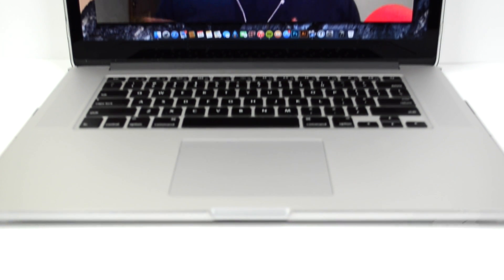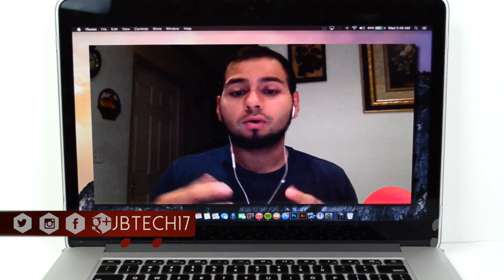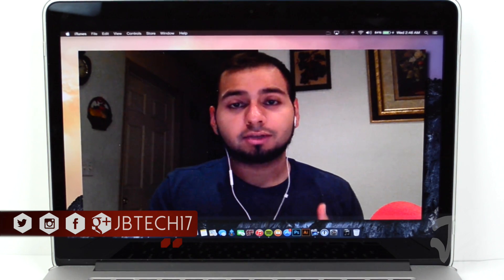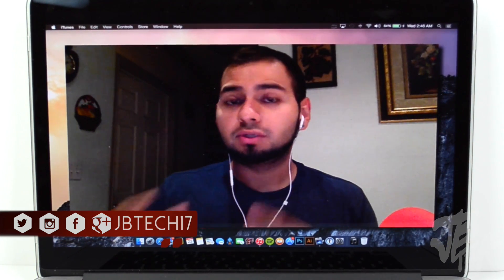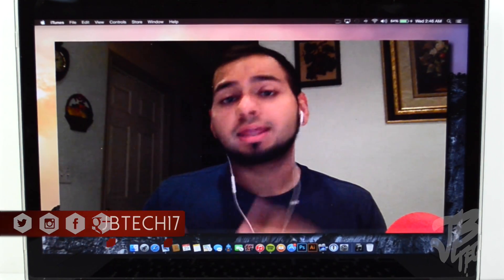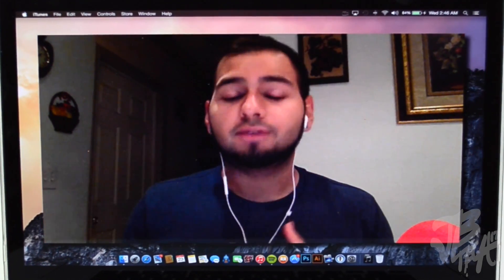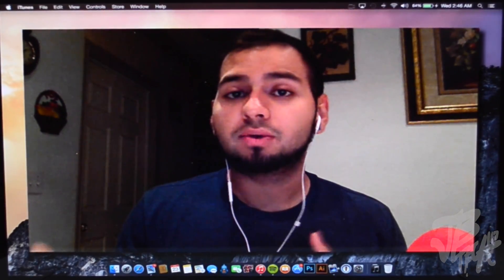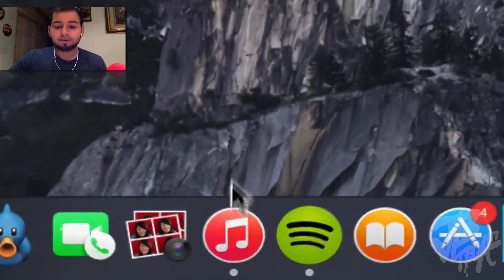What is going on guys, Joel here back with another video. Today we're taking a look at iTunes 12, the latest version, which is actually still in beta form. It's going to be available to those running OS X Yosemite developer preview. I'm actually running the developer preview, and with it you're able to download the iTunes 12 beta.